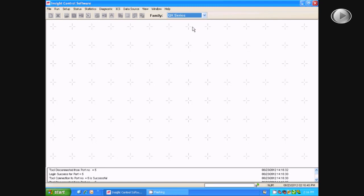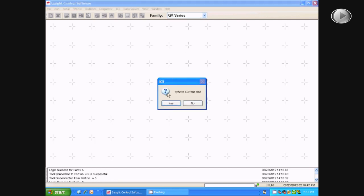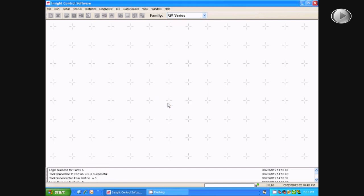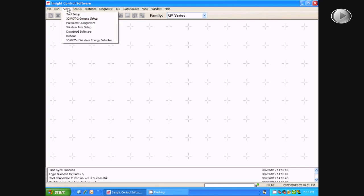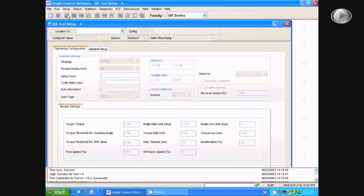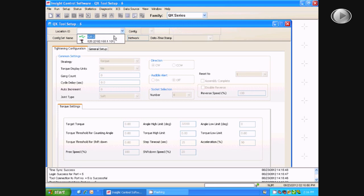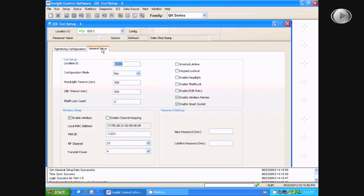Then, you will plug in your tool using the USB cable. Next, you will go to Setup, Tool Setup, and then choose the Location ID, and then select the General Setup tab.